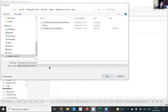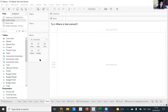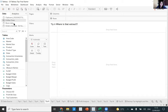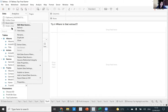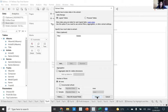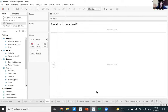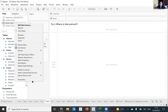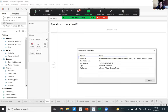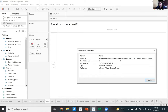But if you save it as a TWBX file — a packaged workbook — it packages the extract within the workbook, so there's no dialogue box asking where to save it. If you do want to know where the extract is saved, just right-click and go to Properties and it'll show you — normally in a temp folder somewhere.